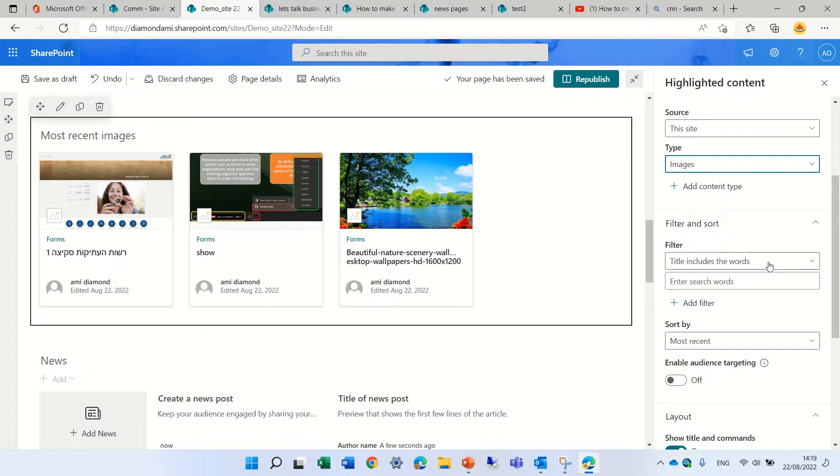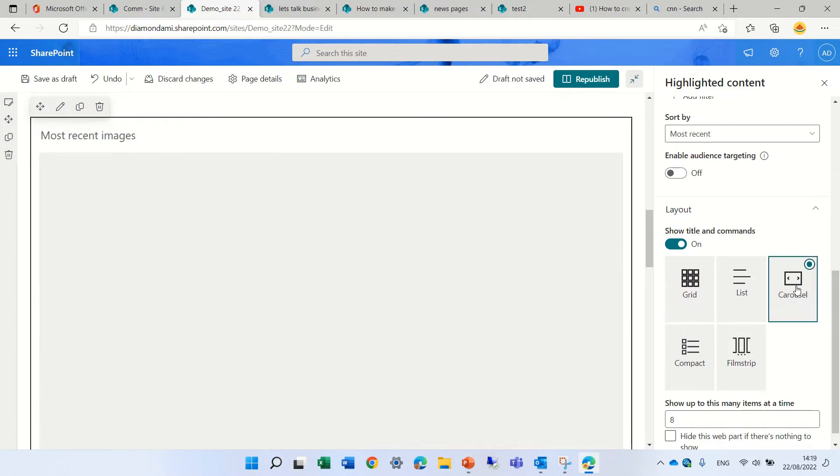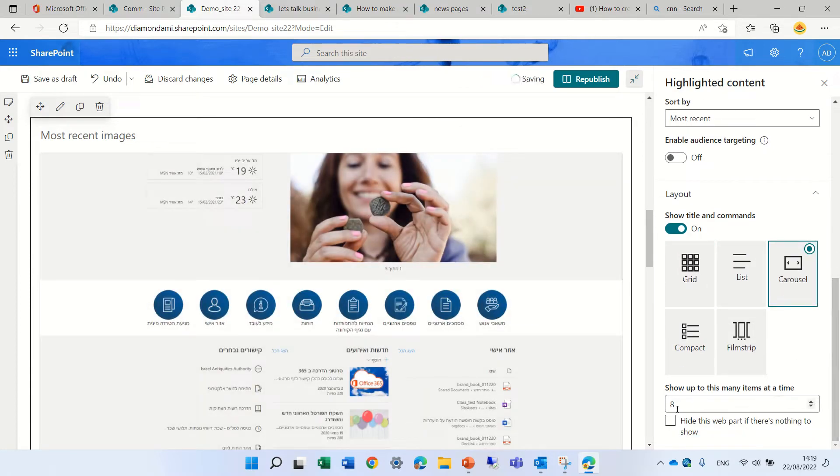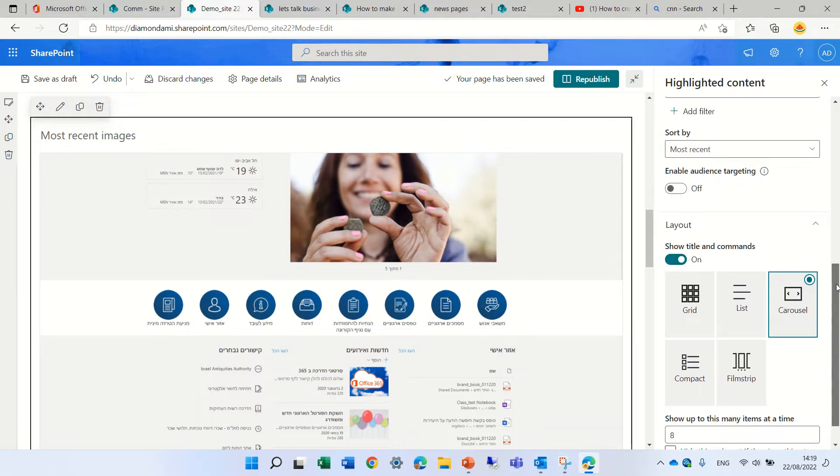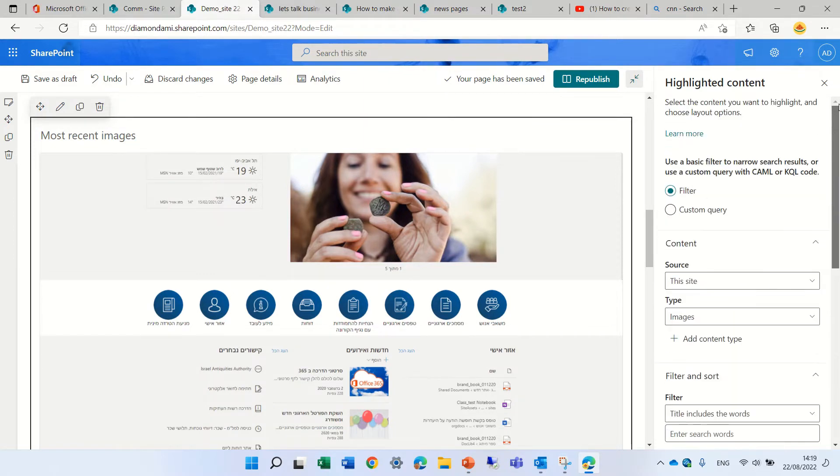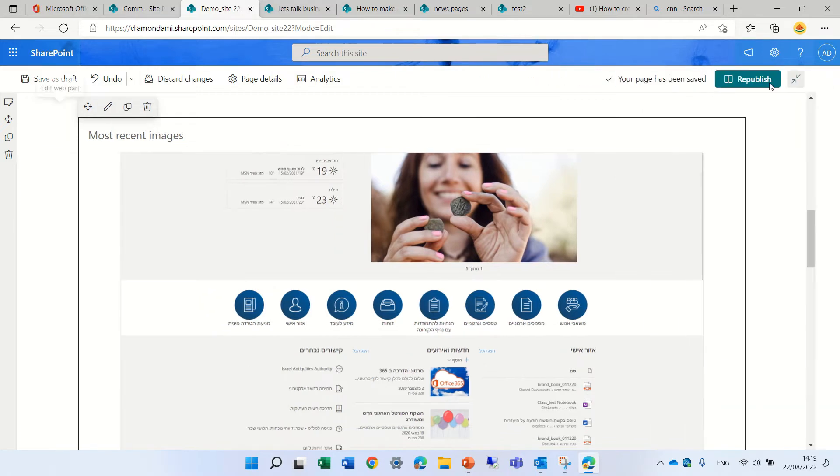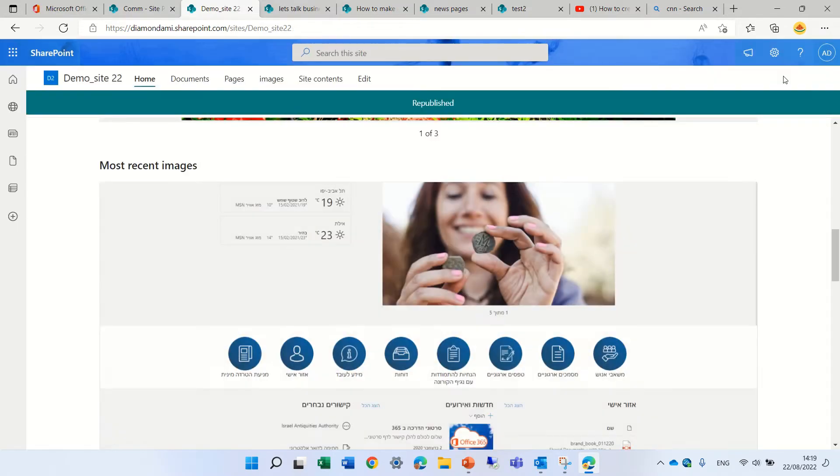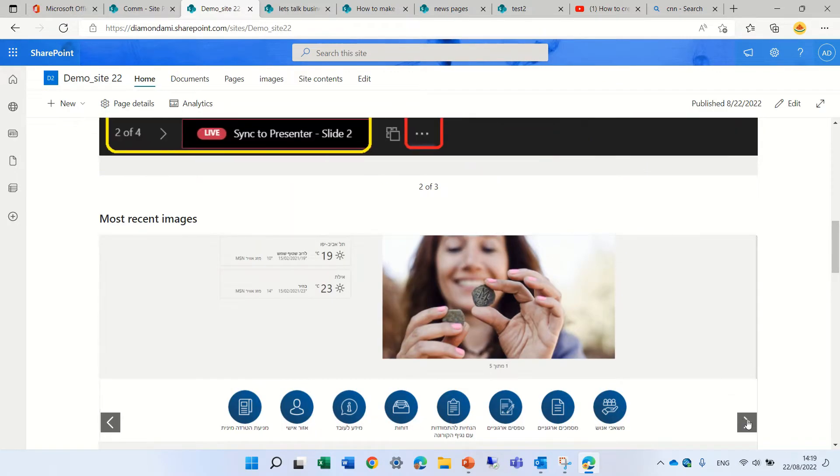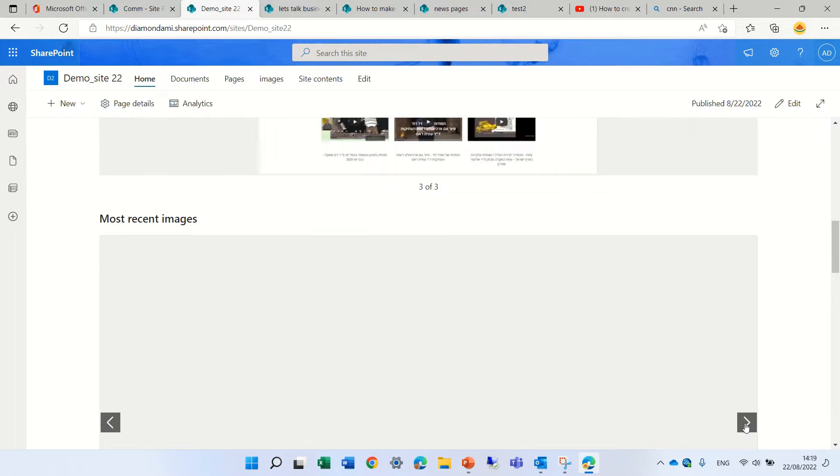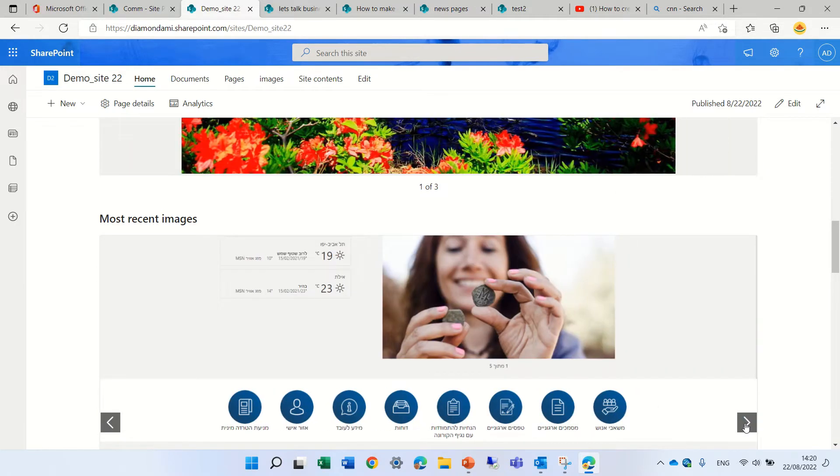You can add some filters and here we have the carousel and you can choose how many items will show. Here you don't have the option to automatically move but it still shows in a nice way. Let's publish it and let's see what we see here. So with the arrows we can move and it's showing all of the images that are on the site and we could have filtered by other criteria.